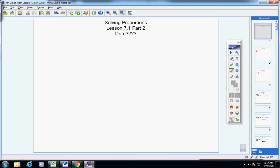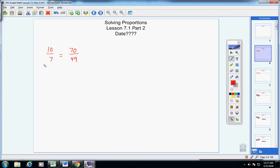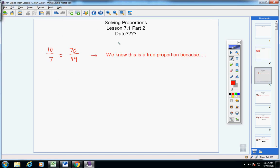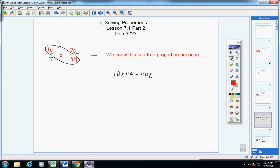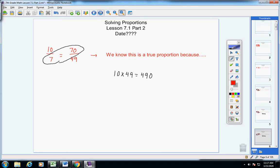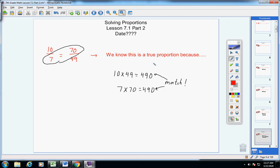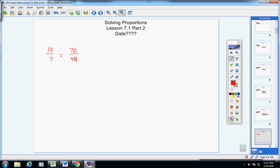Now, remember we looked at the other day that when you're given two ratios that are set equal, we call that a proportion. And I showed you how to test to see if this is a true proportion. Remember, we multiply our extremes, and we would get 490. Then we multiply our means, and we would also get 490. Notice these two numbers do match, so this is a true proportion.